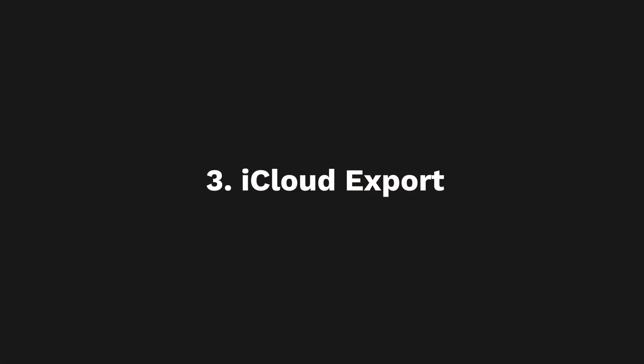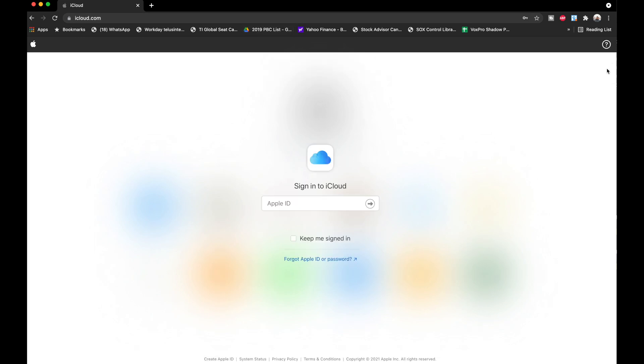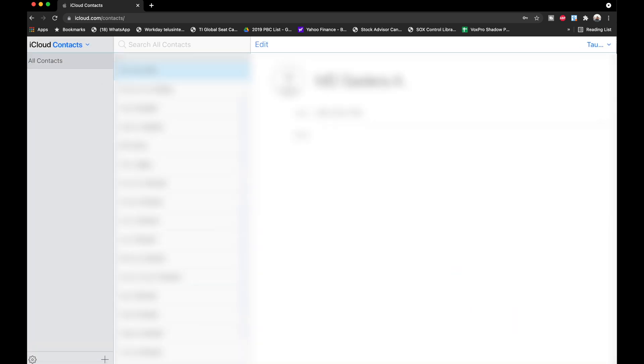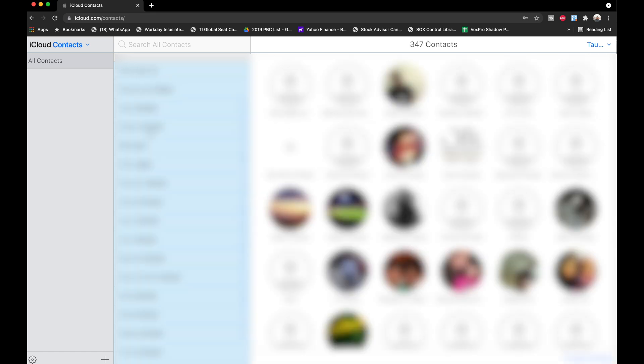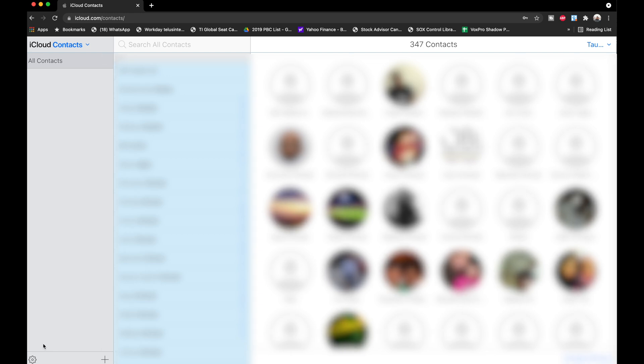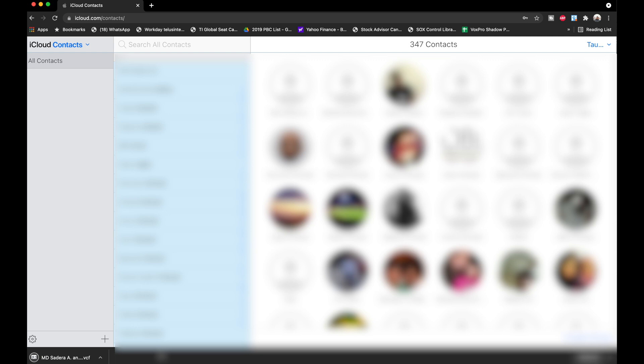The next method we're going to talk about is slightly more complicated. Basically what we're going to do is go on a computer to www.icloud.com and sign into our iCloud account. Once we're logged in, we're going to click on Contacts. When you get in there, you're going to see all your contacts. Then we're going to press Command A, or Control A if you're on a Windows laptop, which is going to select all your contacts. From there, you're going to see a little gear icon on the bottom left-hand corner. Click that icon and you'll see an option that says Export vCard. When you click Export vCard, it's going to create a VCF file that you can download.